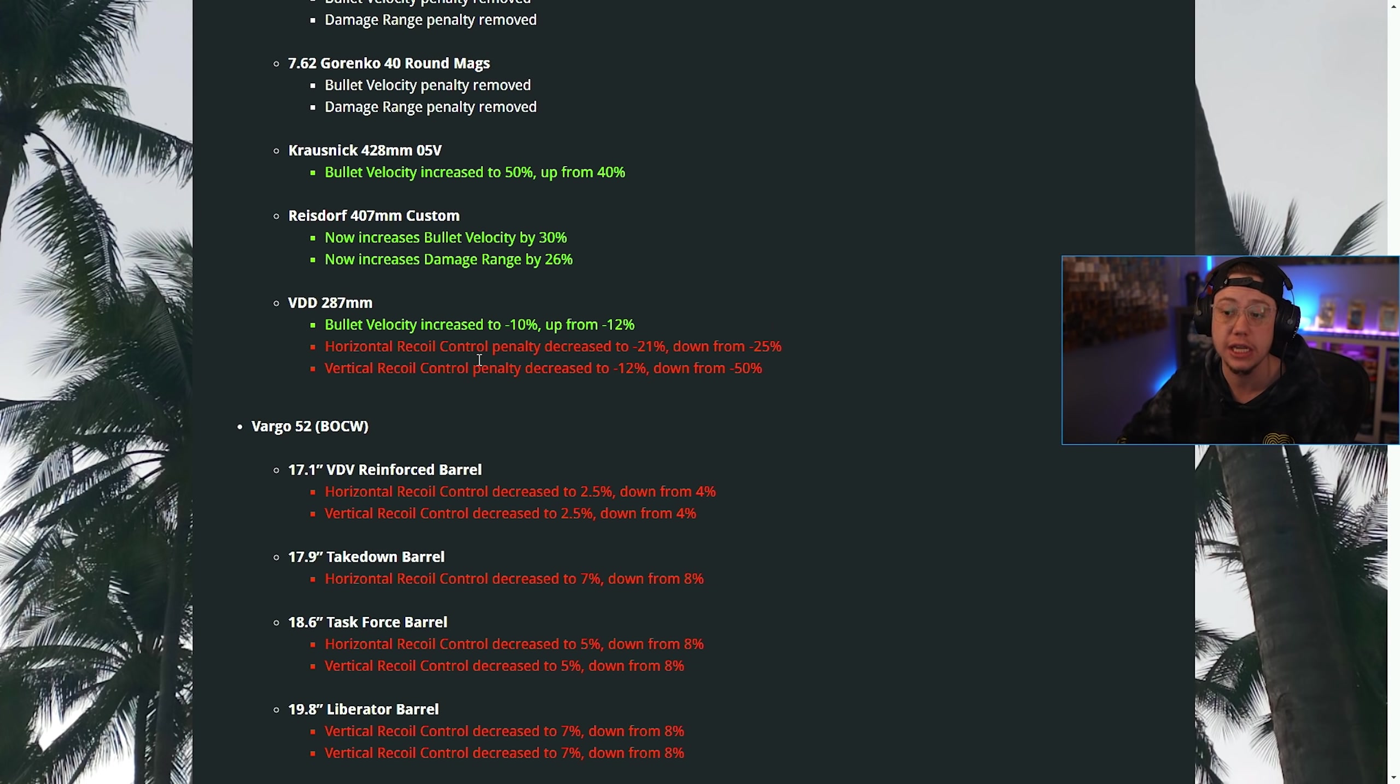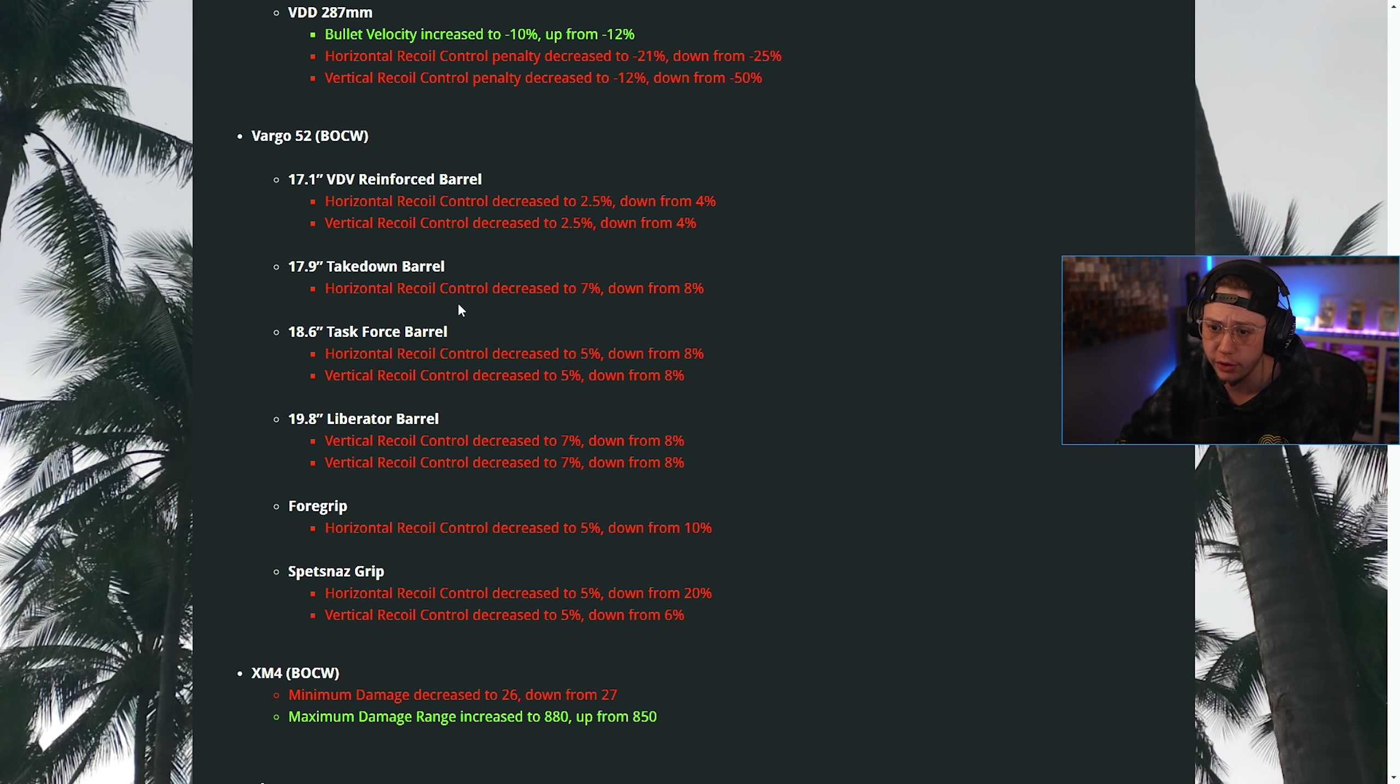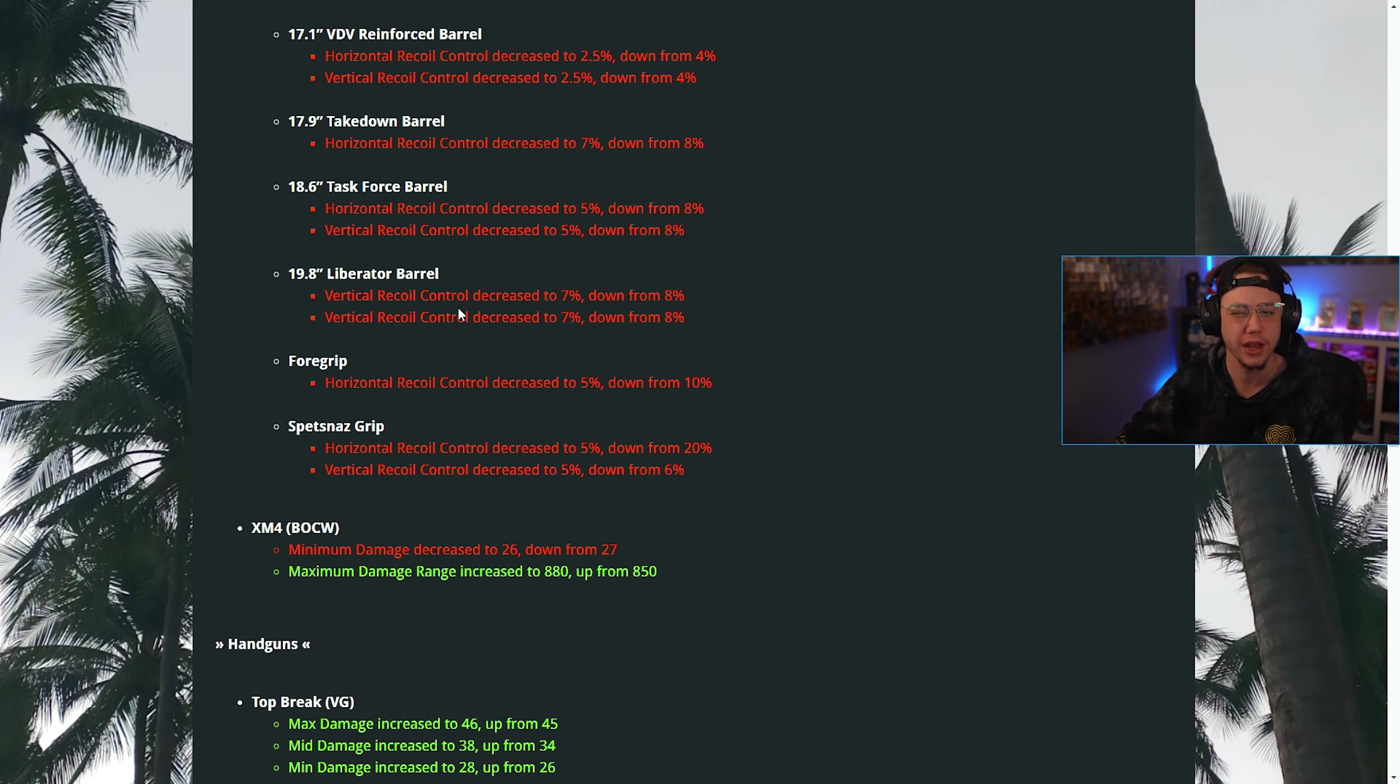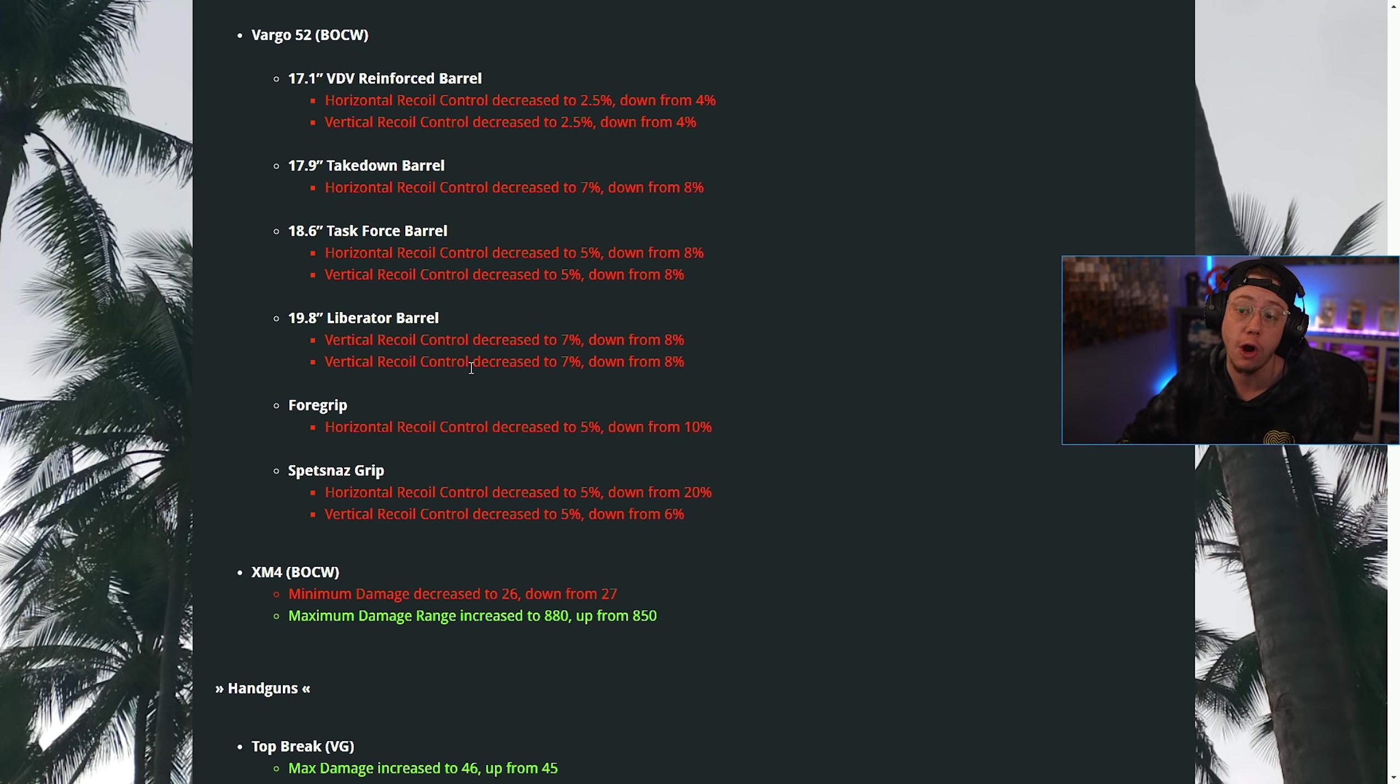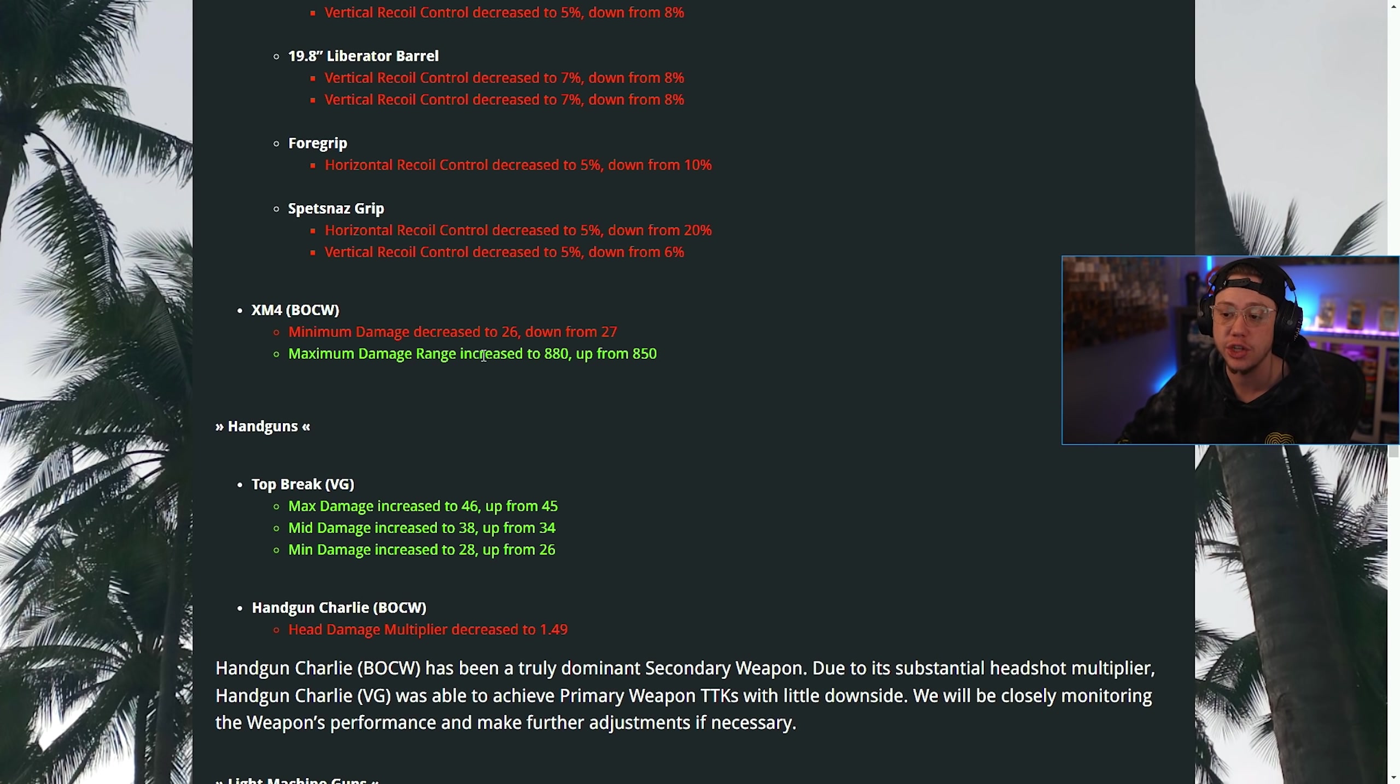On the Vargo, good grief, they nerfed a lot here. The VDV Reinforced barrel, the control was decreased. Takedown barrel, the horizontal control was decreased. Task Force, horizontal and vertical control was decreased. Liberator barrel, vertical control decreased. For the field grip, horizontal recoil was decreased. For the Spetsnaz grip, both horizontal and vertical control was decreased. So the Vargo is going to be a little bit harder to use now all around. On the XM4, the minimum damage range was decreased by one and the maximum damage range was actually increased by about 30 units.